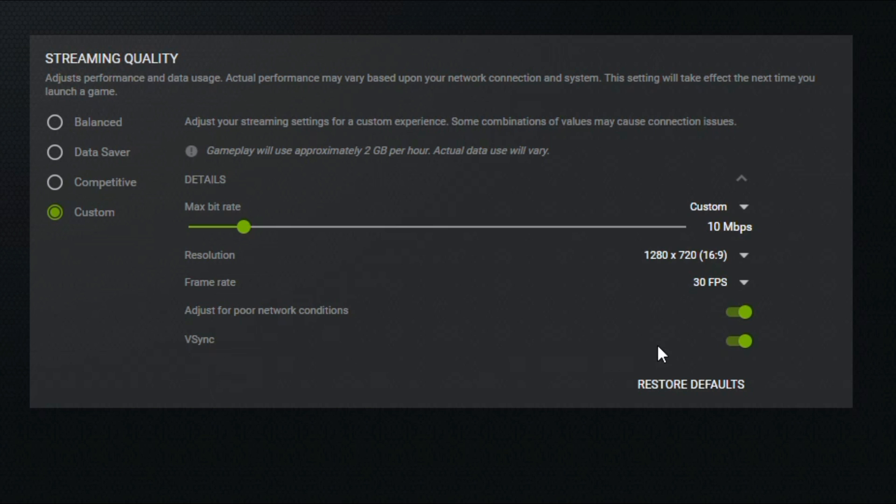VSync is very cool—it allows GeForce Now to apply VSync automatically to all your games, with the streamer handling it. This usually works really well, but if it doesn't, you can come back and turn it off.